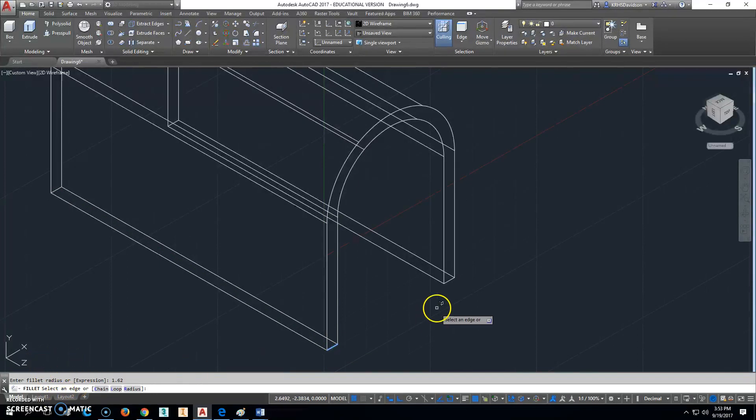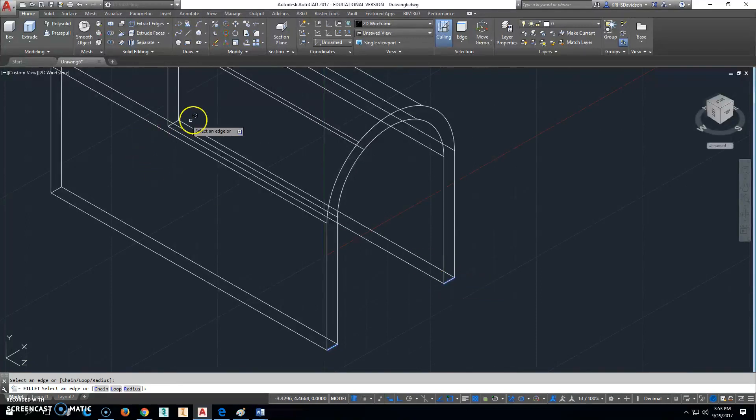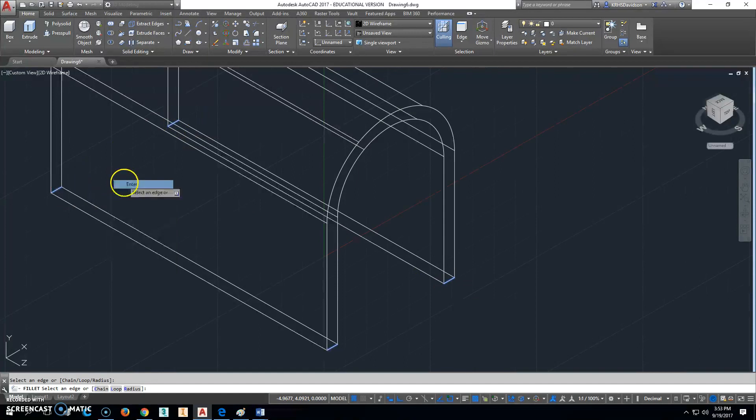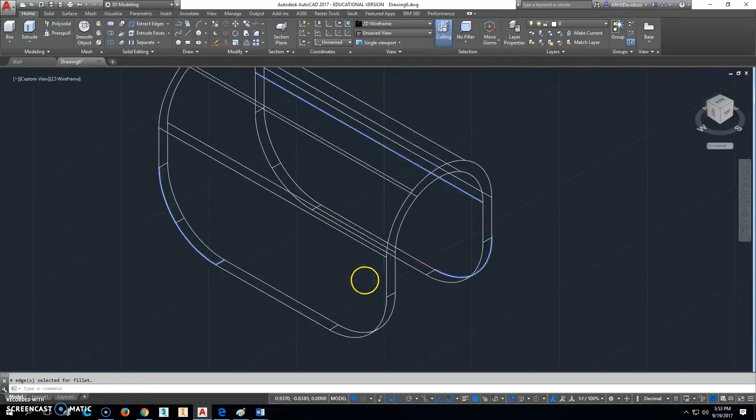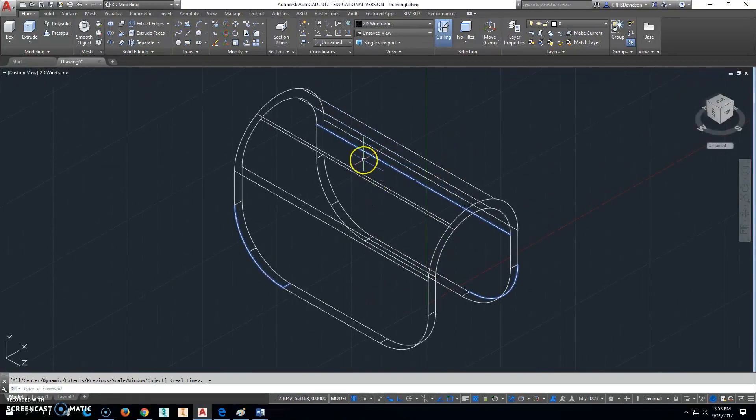And then it asks for us to select an edge. So I'm going to select these edges right here, those little itty-bitty lines right there. Right click and enter, and it's going to fillet those in there really nicely. So that's exactly what we want.